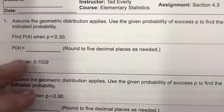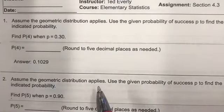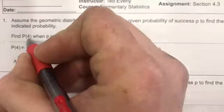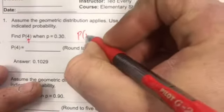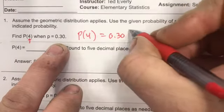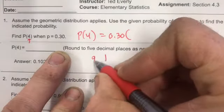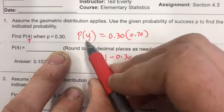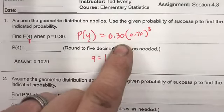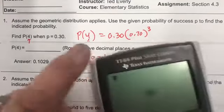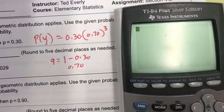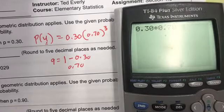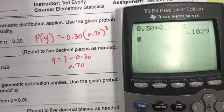Practice problem: assume the geometric distribution applies. Use the given probability of success p to find the indicated probability. Find P(4) when p = 0.30. So P(4) = 0.30 · (0.70)^(4−1) = 0.30 · (0.70)^3. Punching this into the calculator: 0.30 × 0.70³ = 0.1029.